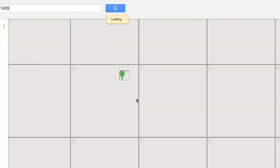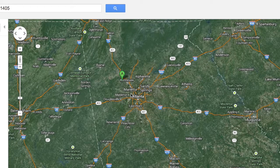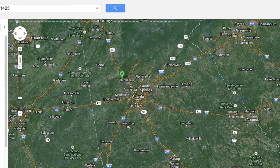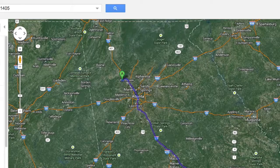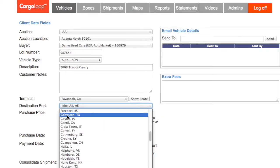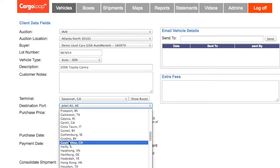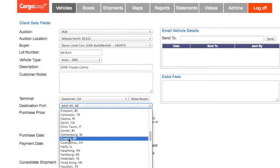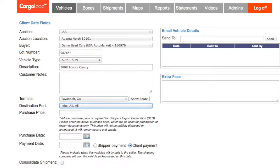Clicking the Show Route button will bring up a map showing you the route from the auction location to the selected terminal. Use the drop-down menu to select the destination port. If the wrong destination port is selected, your vehicle will be delivered to the wrong port. Please be absolutely positive you have selected the correct destination port when entering a new vehicle.